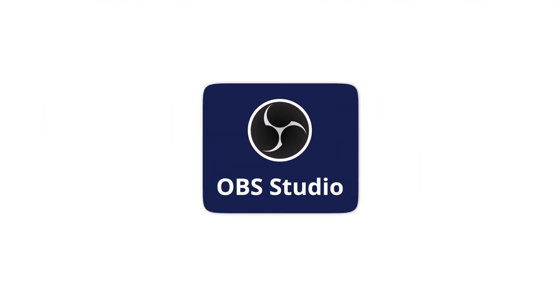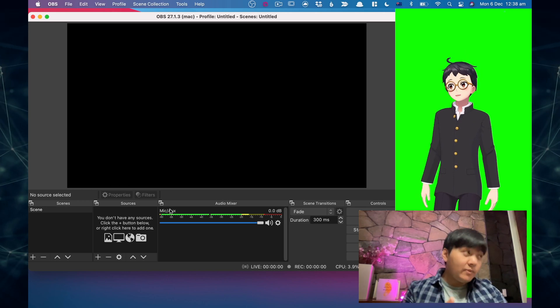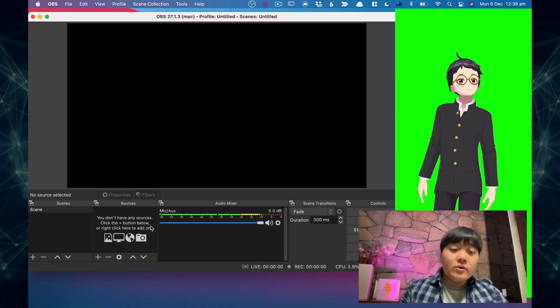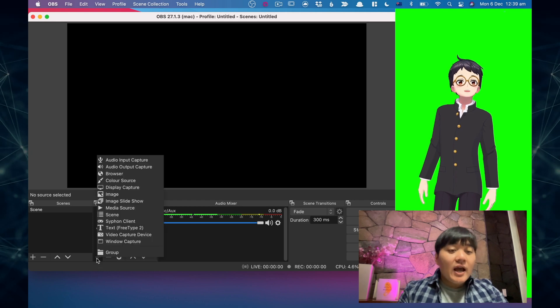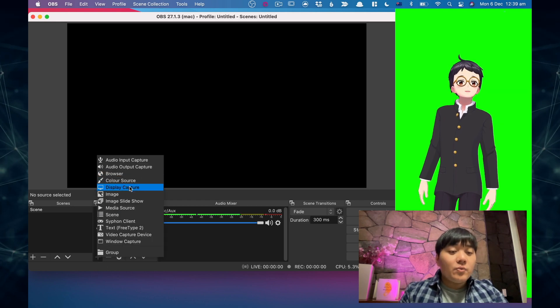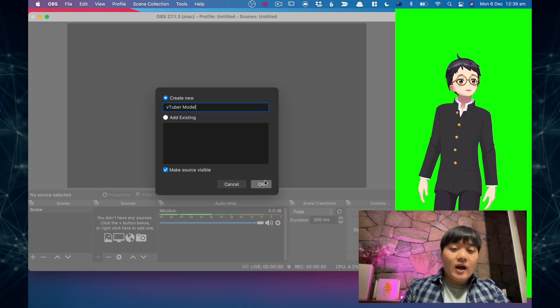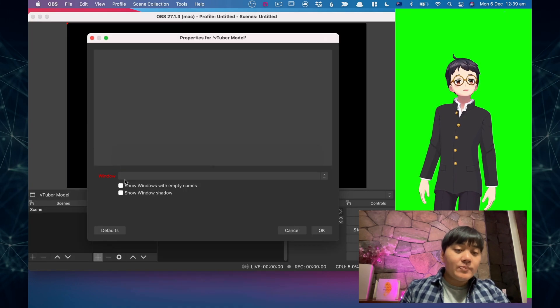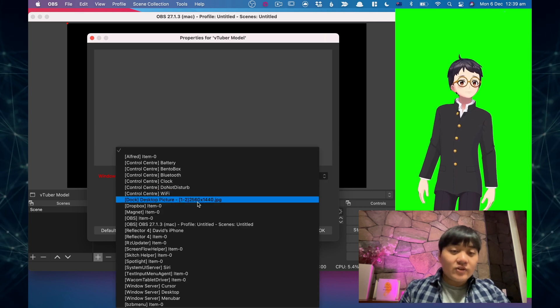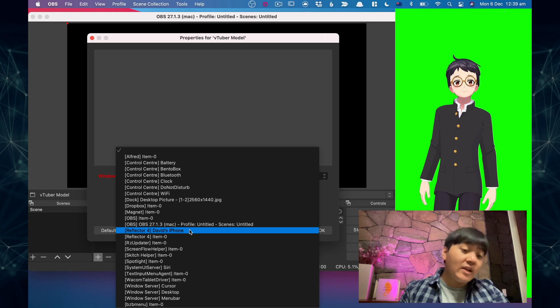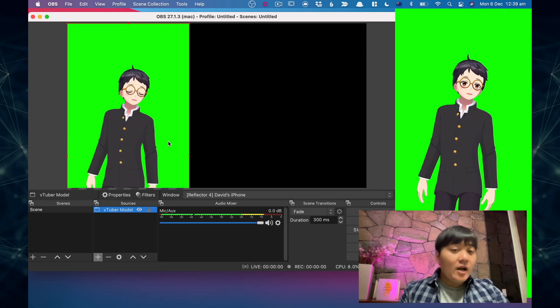The next piece of software to download is OBS, also known as Open Broadcasting Software. This is free software that allows you to record your screen and stream to Twitch, YouTube, or wherever. Once you've got OBS installed and open, you come up with a blank screen. You want to add sources — that's just adding windows on top of each other. Click the plus button underneath Sources, add a Window Capture, and name it your VTuber model. Then click next to Window and select the Reflector app — in this case it shows 'Reflector for David's iPhone.'